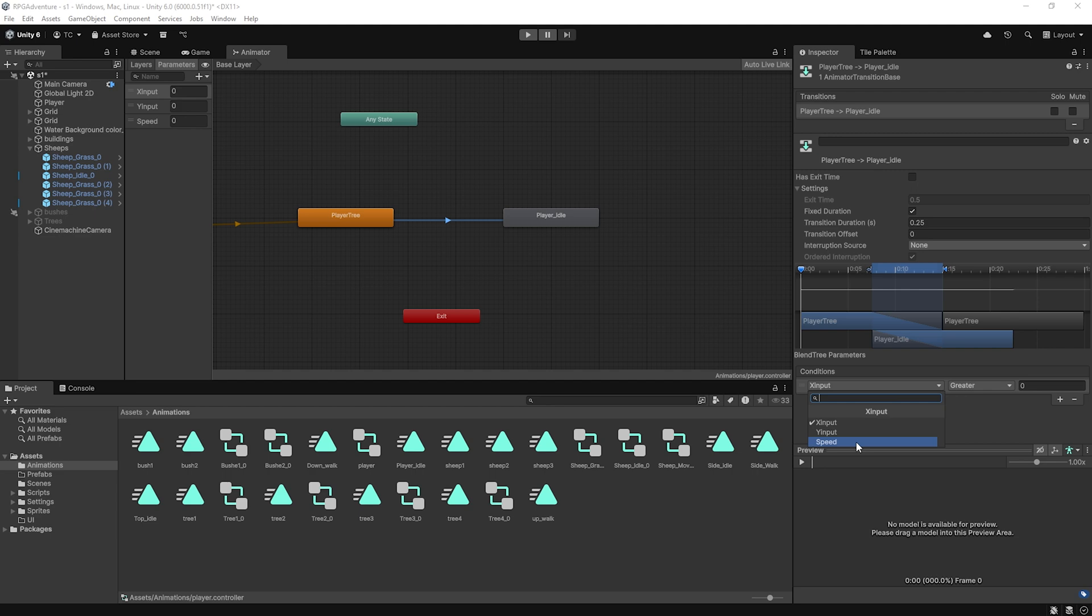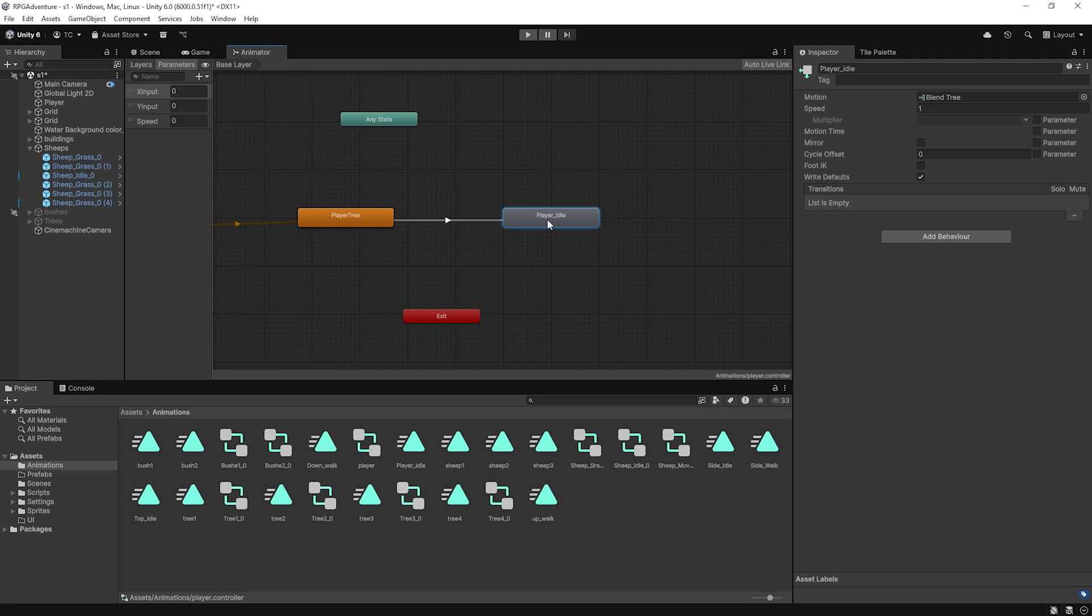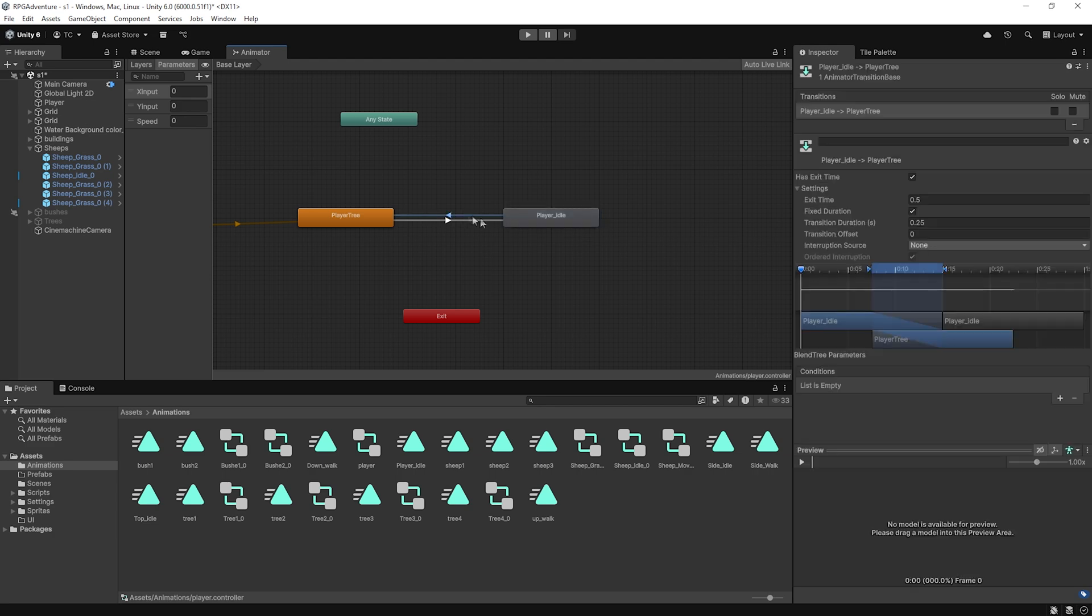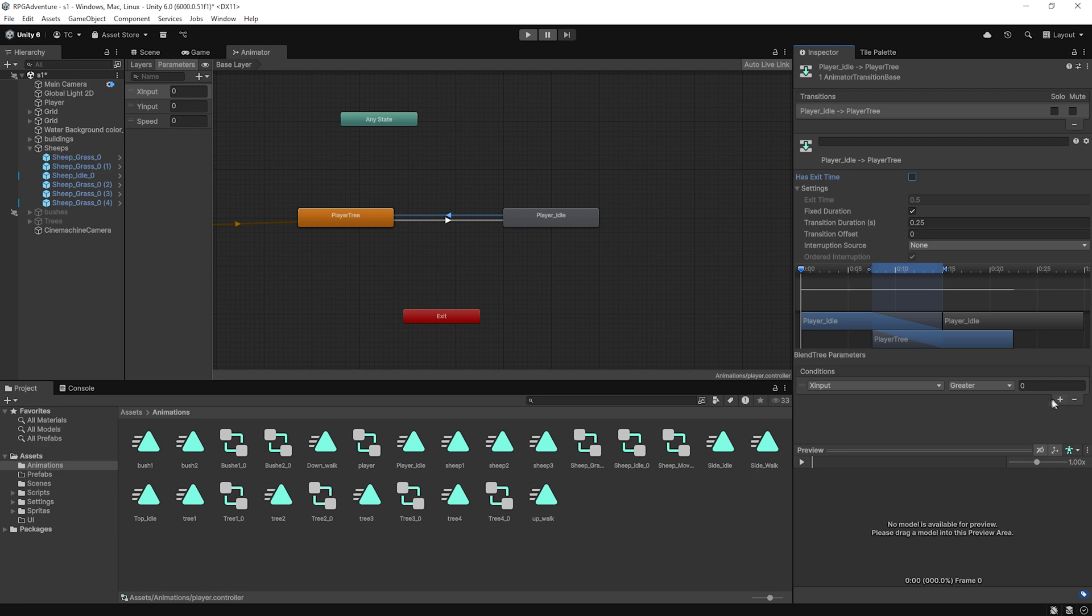Now, do the reverse. Right click on player idle tree, make a transition back to player walk tree. Again, uncheck has exit time and this time set the condition: speed greater than 0.01. These two transitions will handle switching between idle and movement states automatically based on how fast the player is moving.